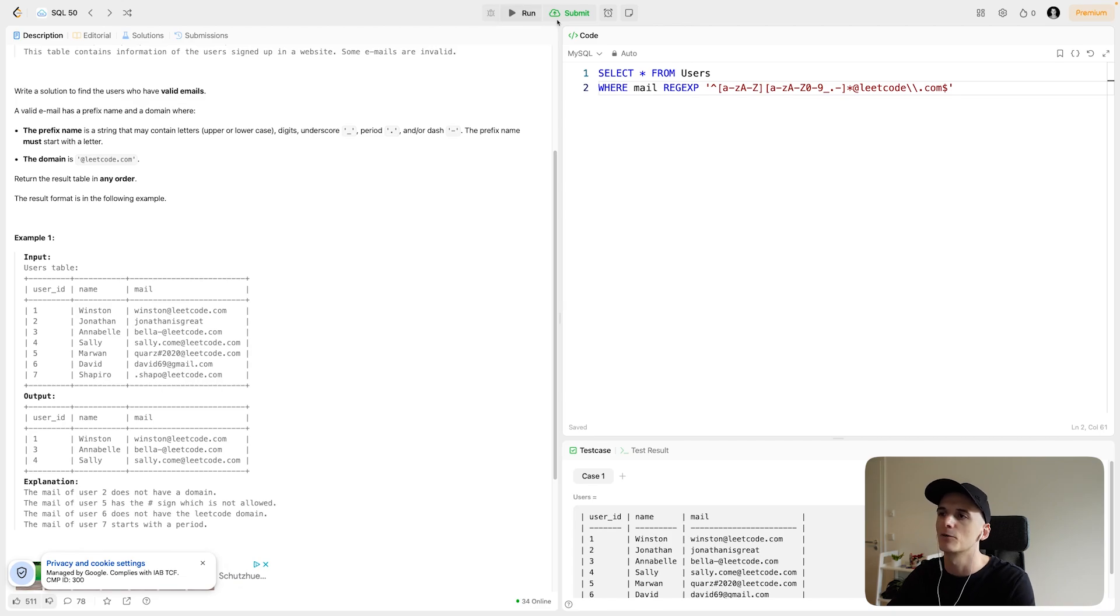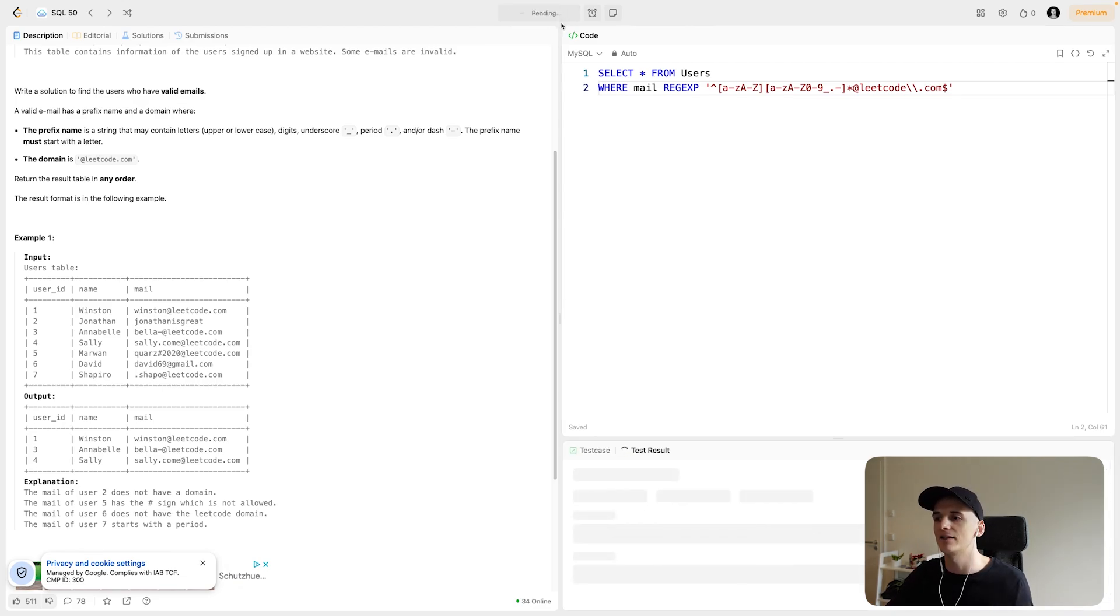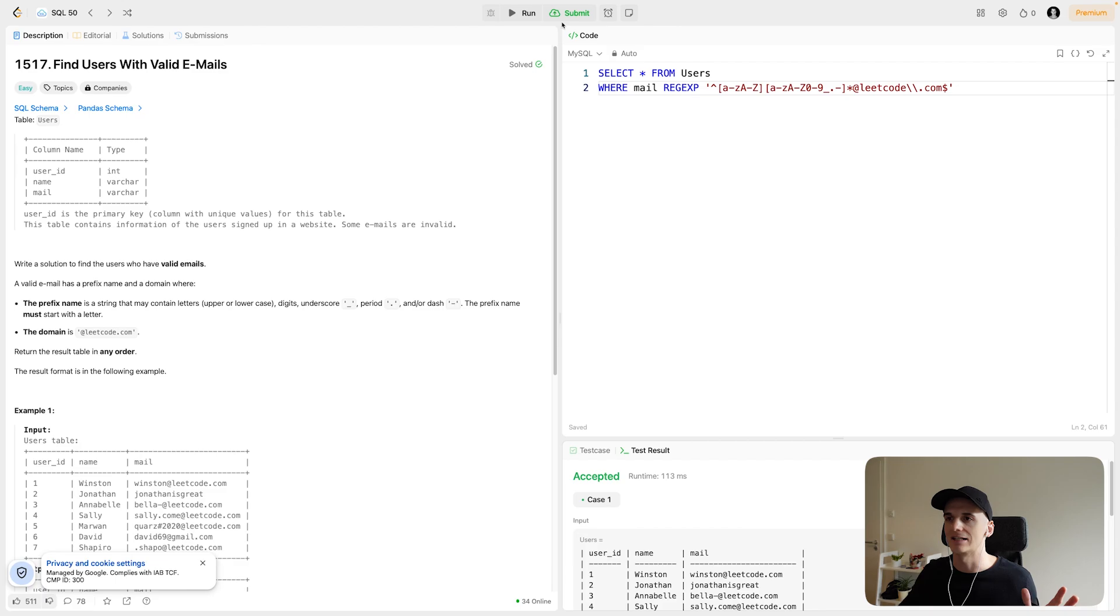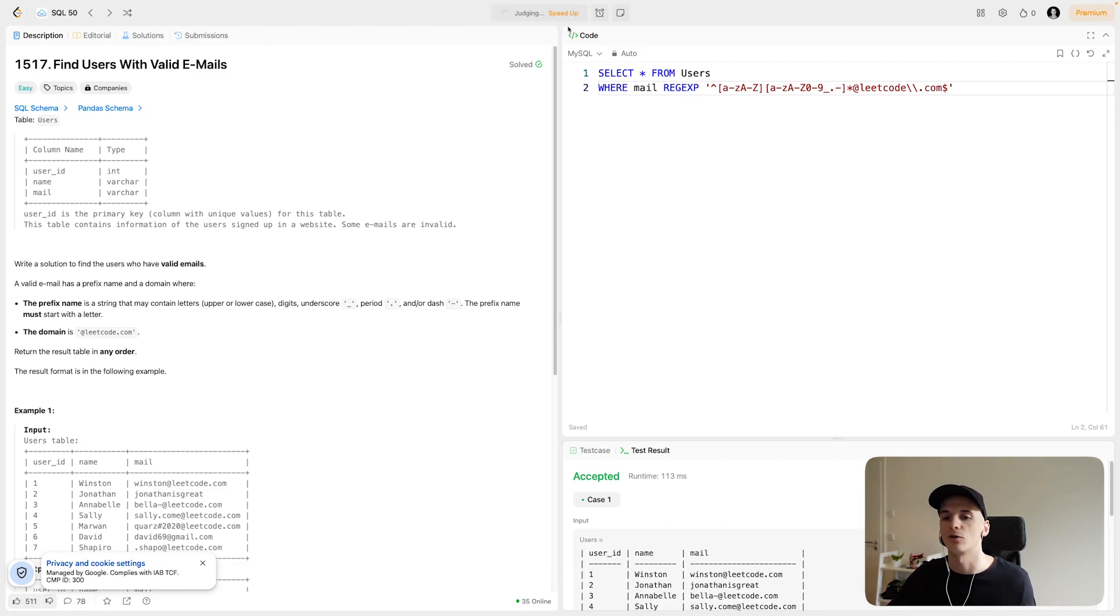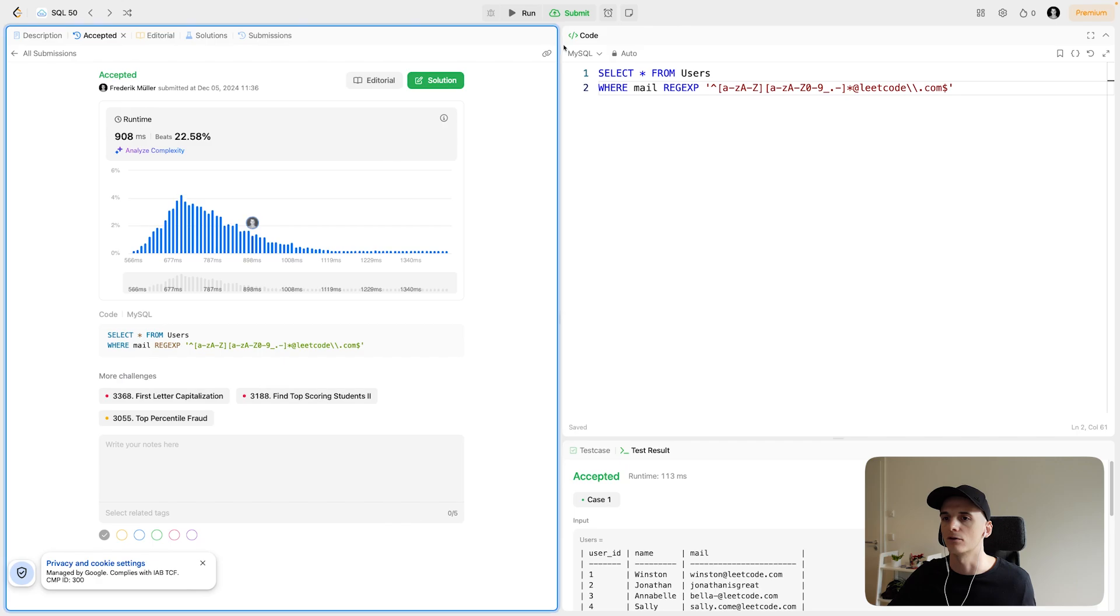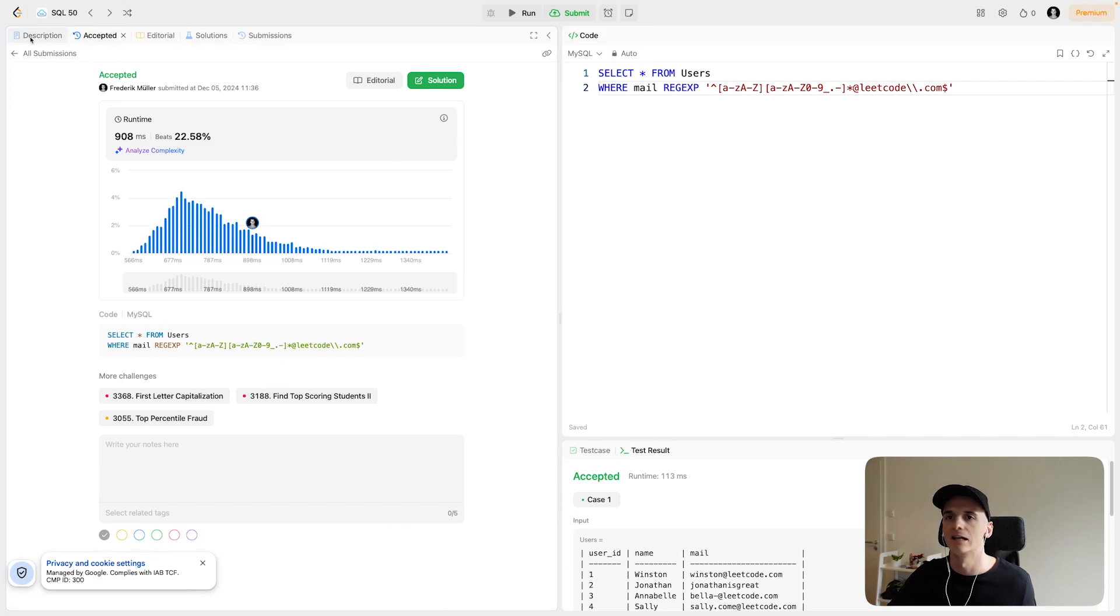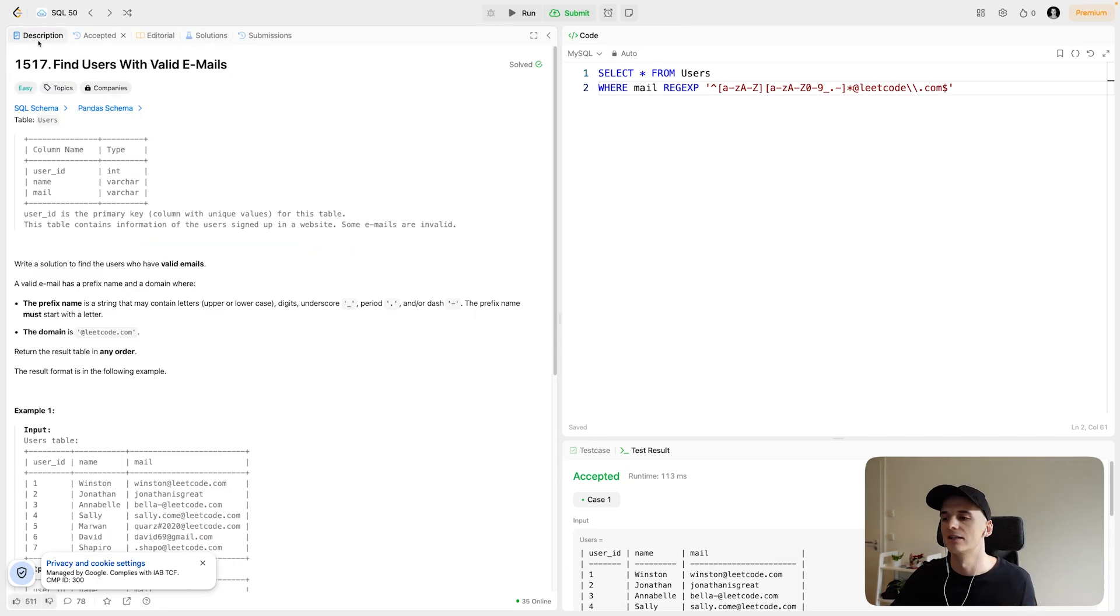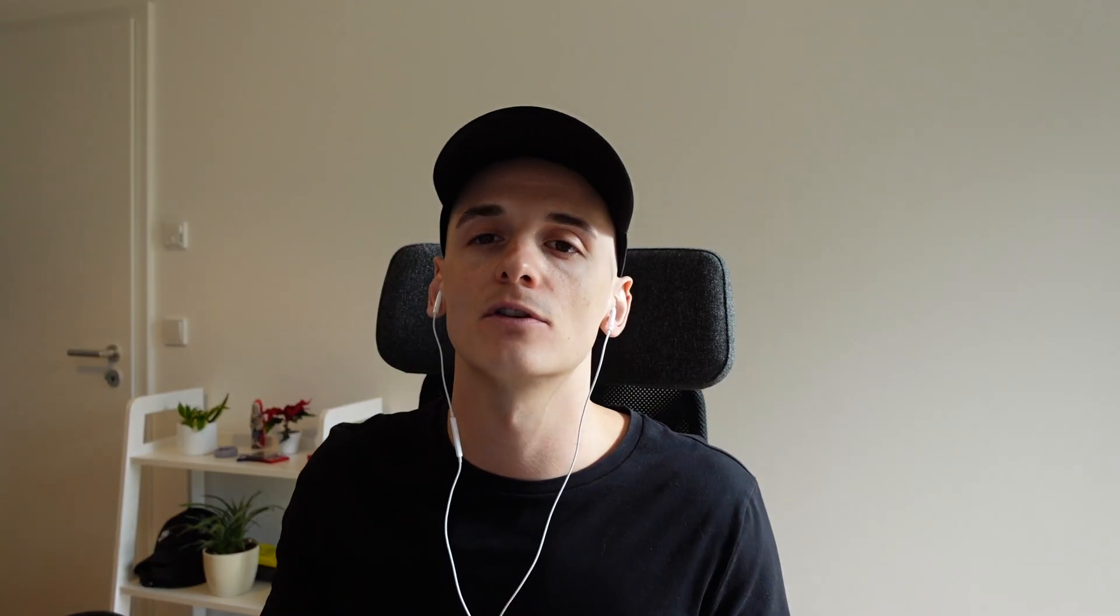So if we run that and submit that, that should be accepted and do what we want. I think the point of this question is explaining that regular expressions exist and that you can use them in SQL to do very powerful comparisons, make sure a column value matches a certain format you expect. And that's about it.